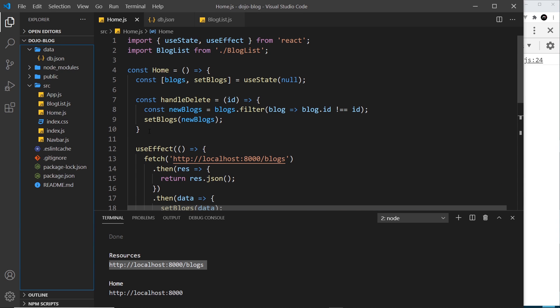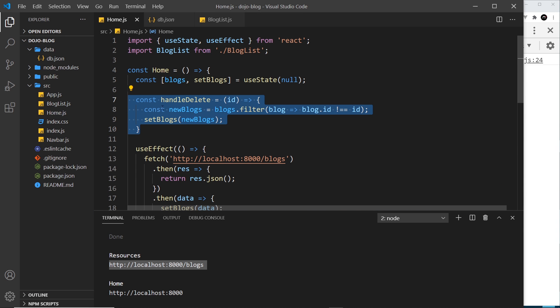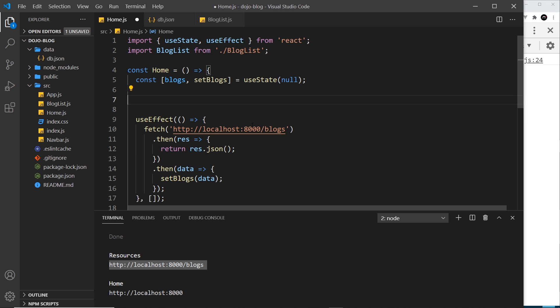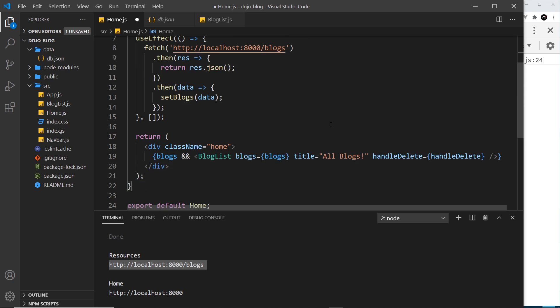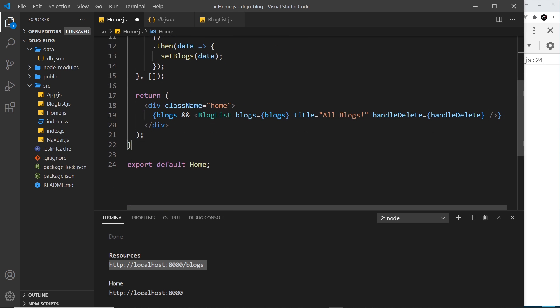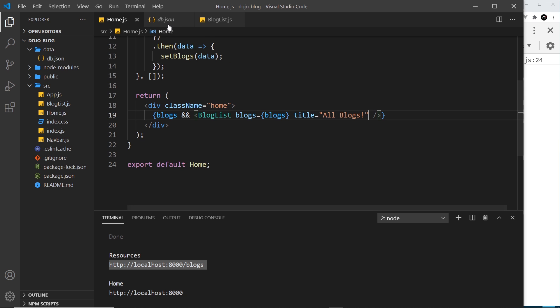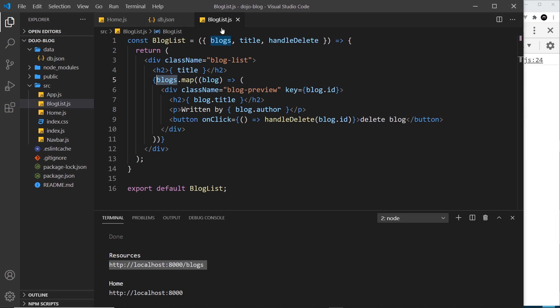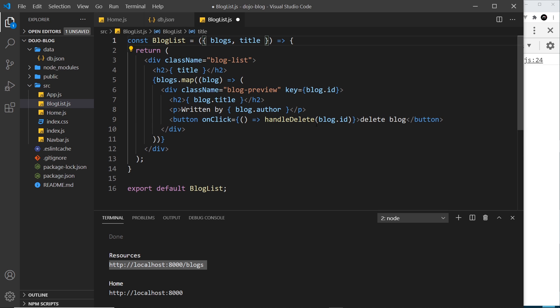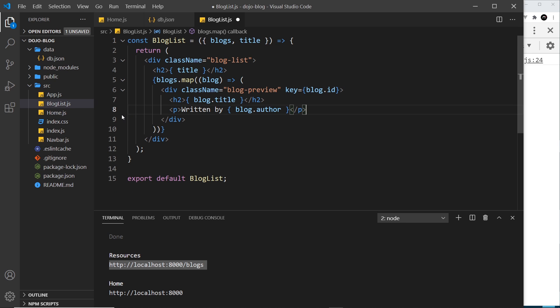So let me get rid of that functionality for now because we don't really need it anymore. So this handleDelete function I'm going to get rid of, and then we can delete it from here as a prop as well. We don't need it there. Save that. And then over in blog list, we don't need handleDelete and we don't need this button at the bottom to delete it either.